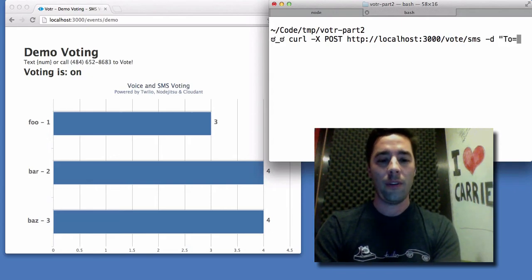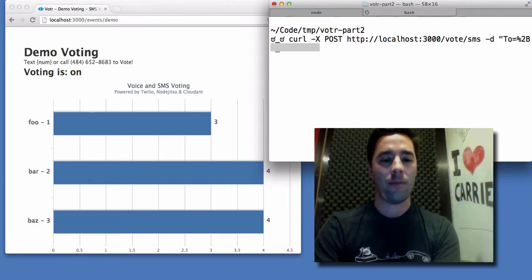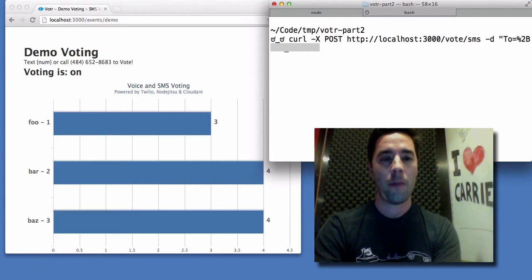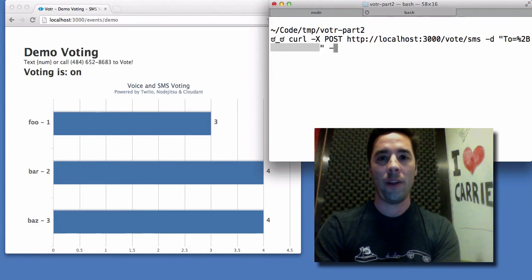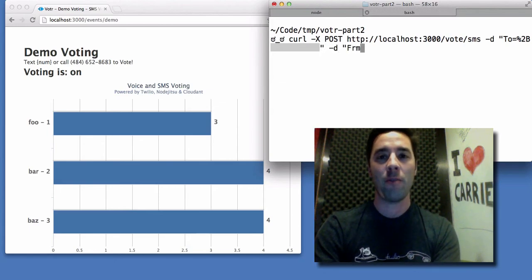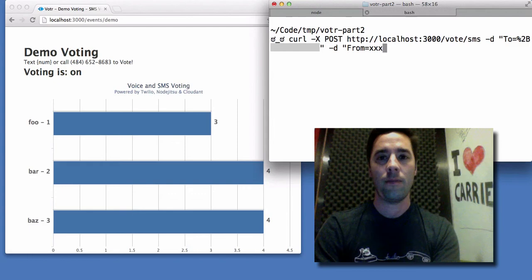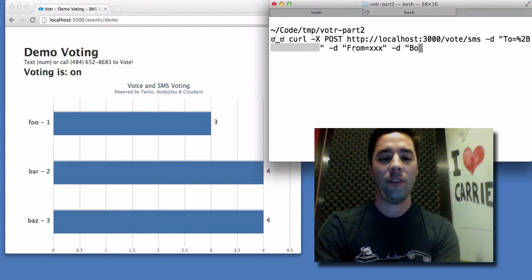So let's go ahead and set up the to phone number. We can go ahead and just create a dummy from phone number.